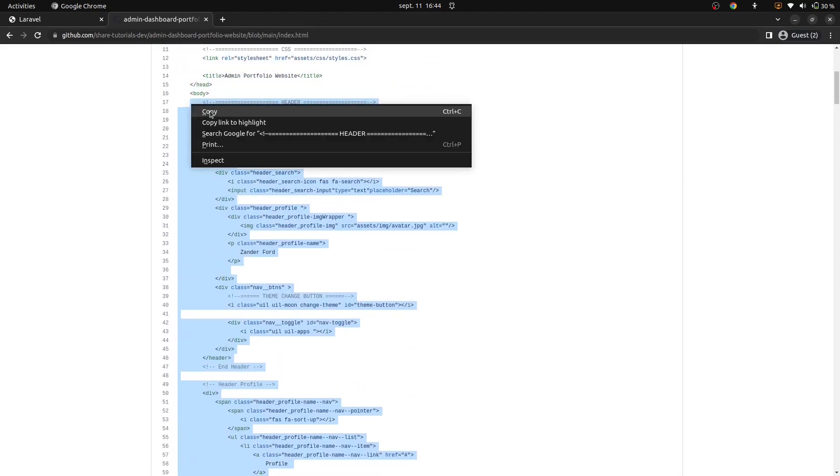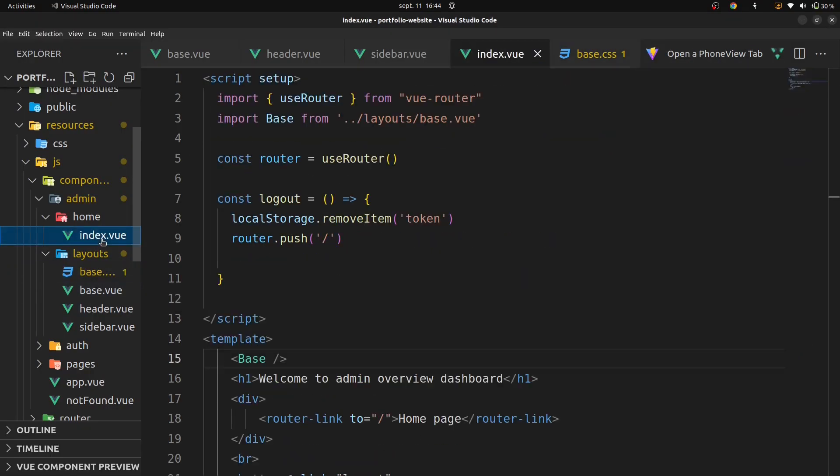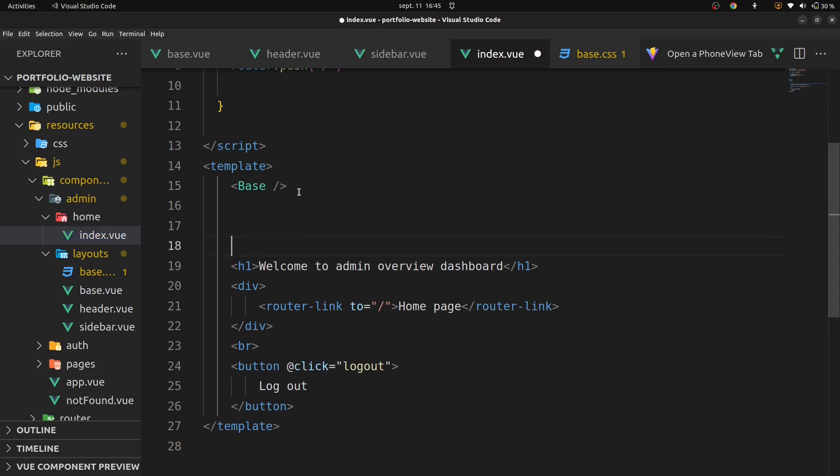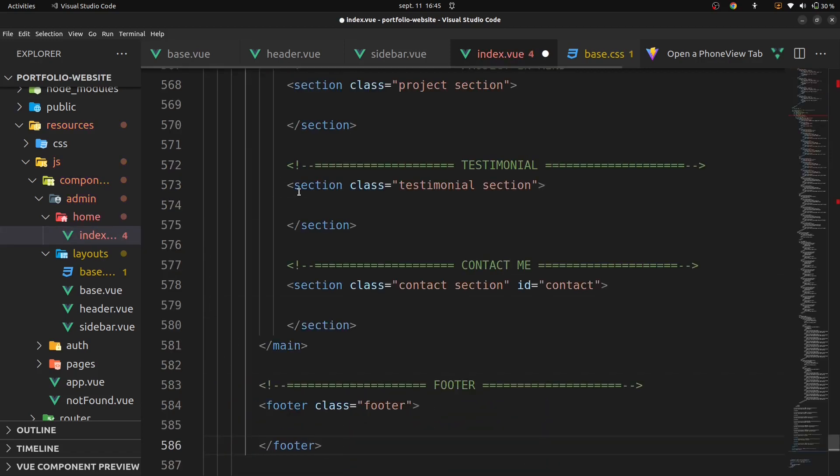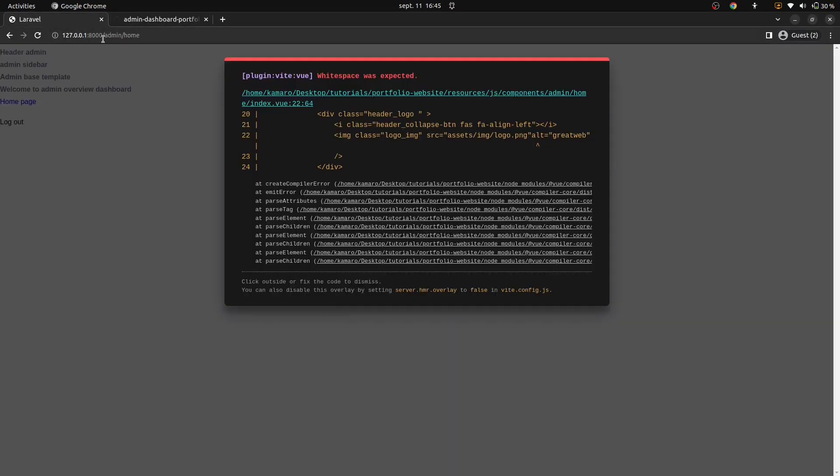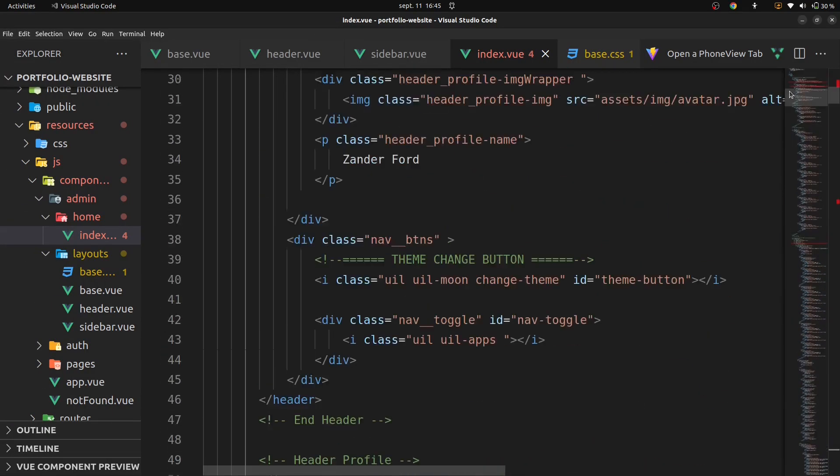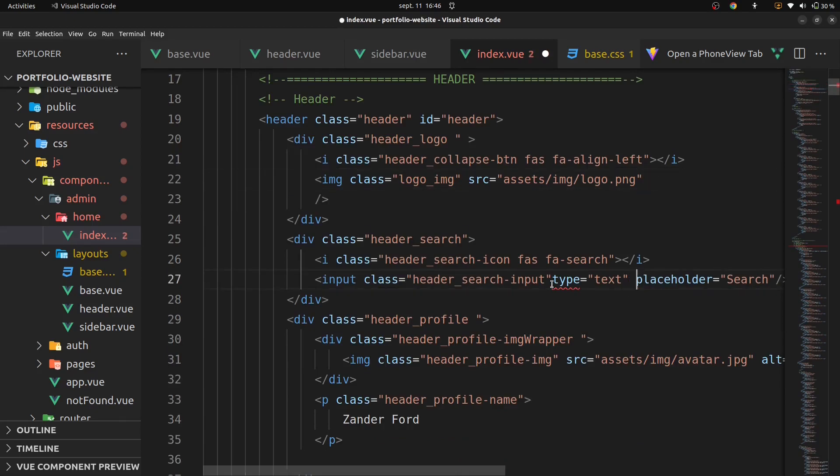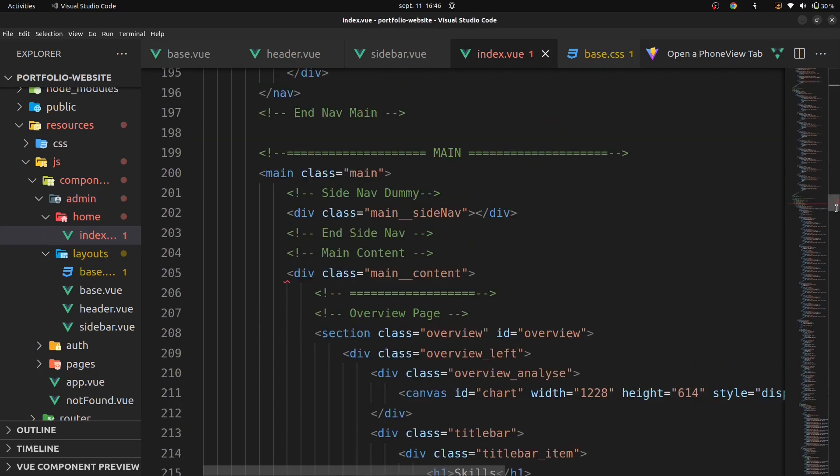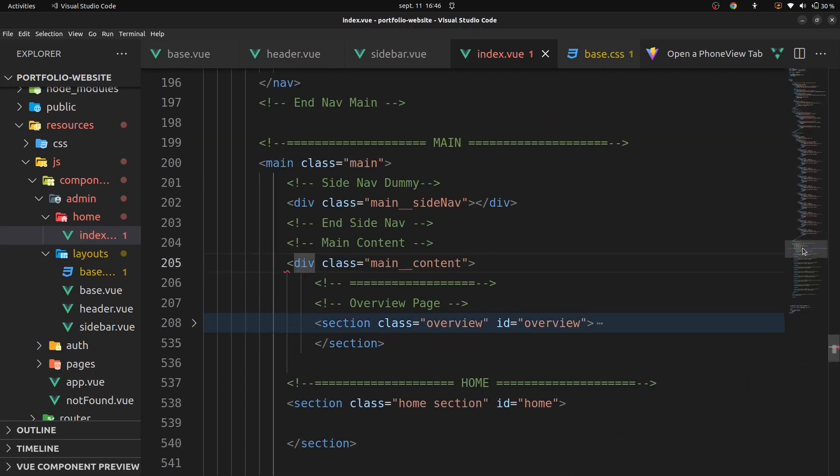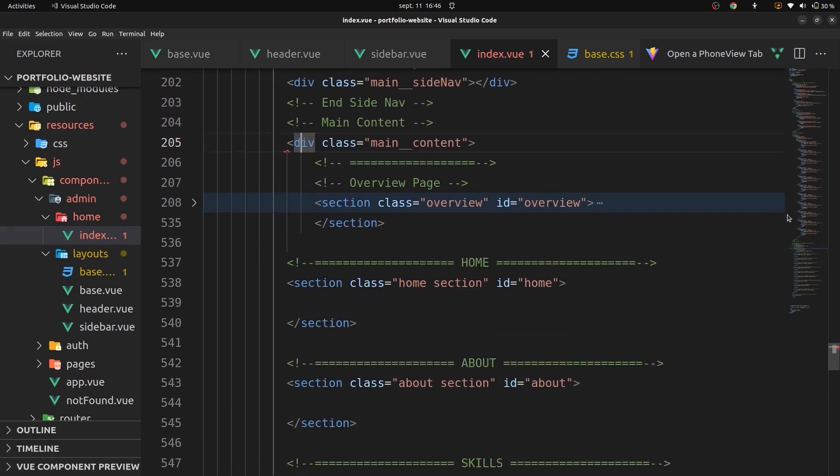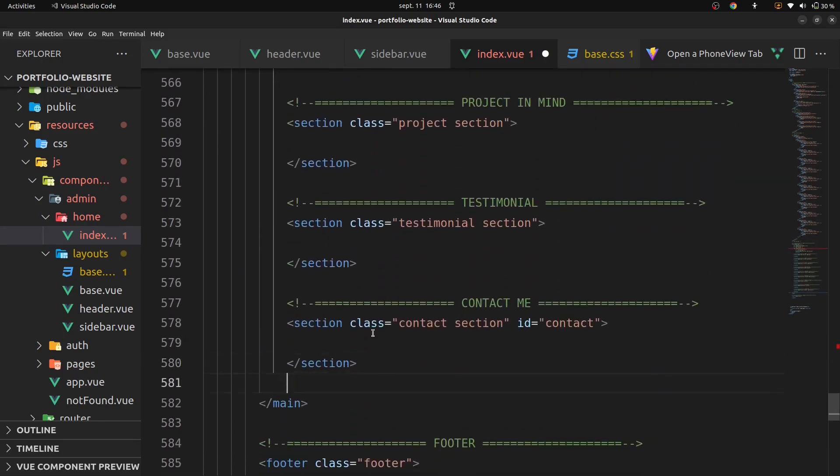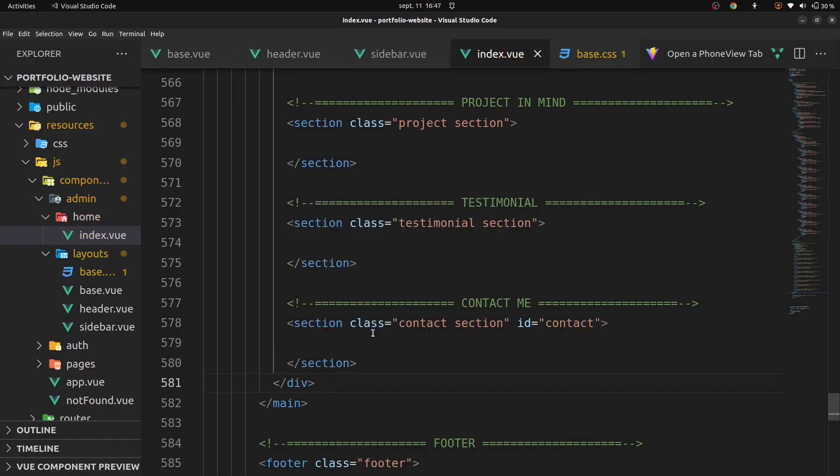Go back in our VS code, on home in index dot view, and paste it here. Let's now remove some error. Add the div here, add the div here.